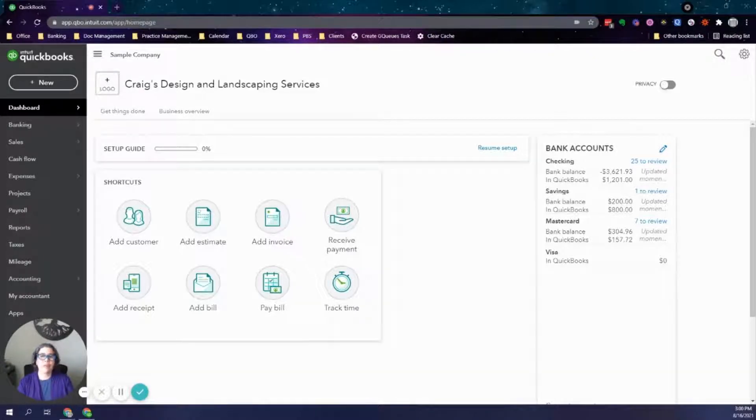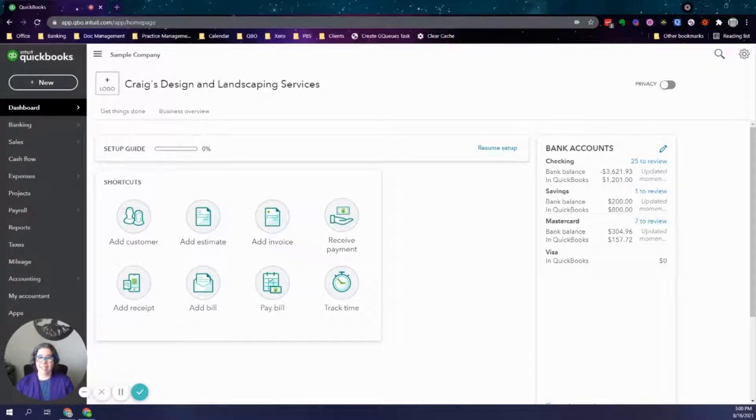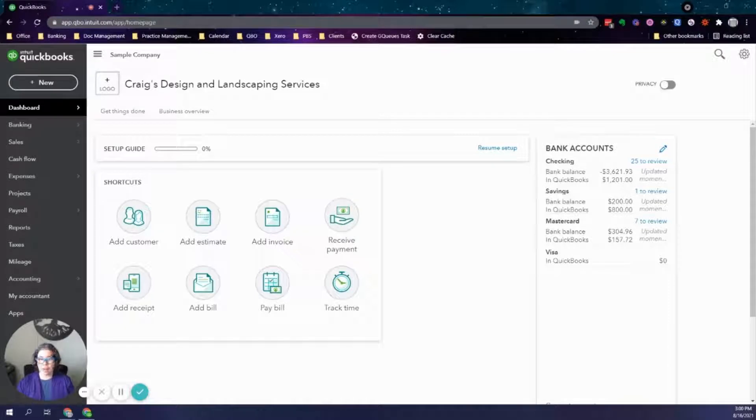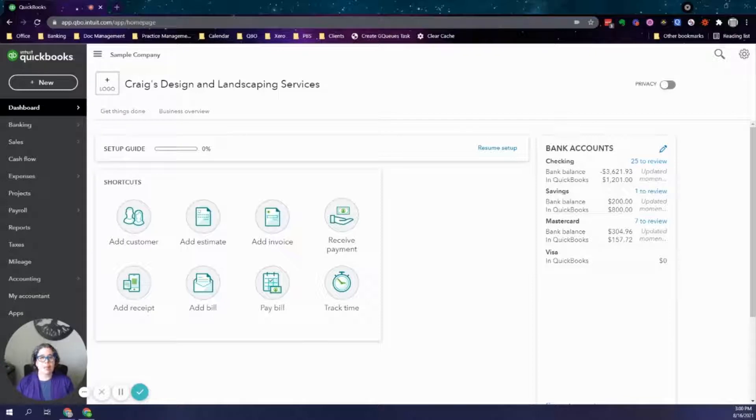If you are a service provider that keeps track of charges but only bills on a regular basis, this is for you. Let's say, for example, you are a freelance writer and you submit articles throughout the month, but you only bill for them once a month.